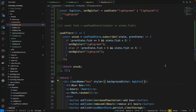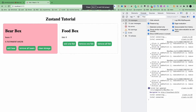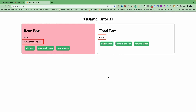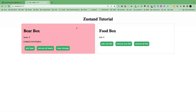Let's go to the website and take a look. Refresh. Add fish: 1, 2, 3, 4, 5, 6 — it becomes green. The bear box re-rendered. And 7, 8 — it didn't re-render. Remove all fish: 7, 6, 5 — it changes. And remove all fish — it's red again. Correct.